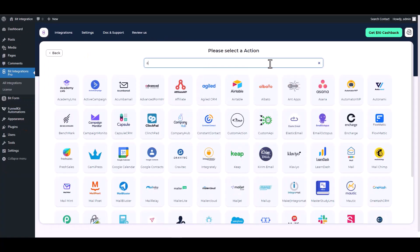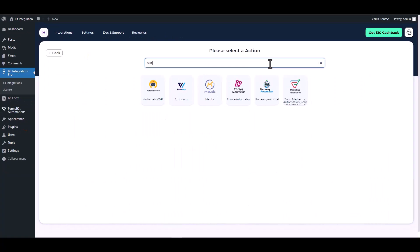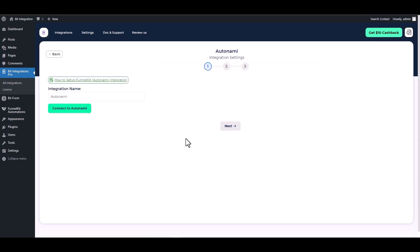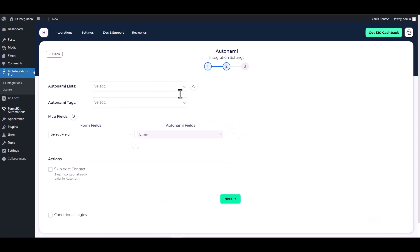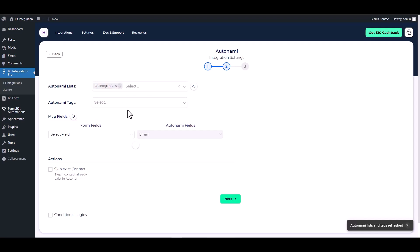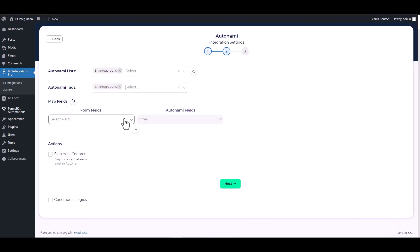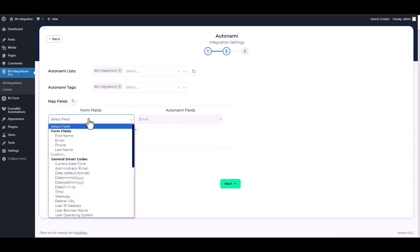Search and select an action: Autonomi. Connect to Autonomi. Autonomi connected successfully. Next, choose a list and choose a tag. Map the respective fields.